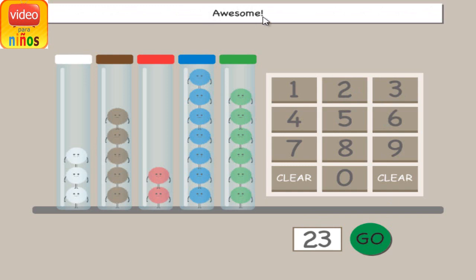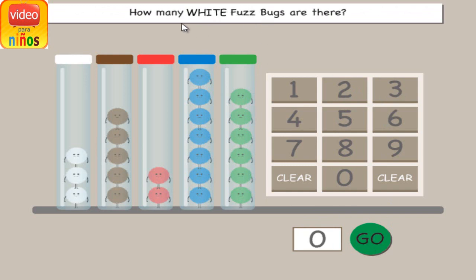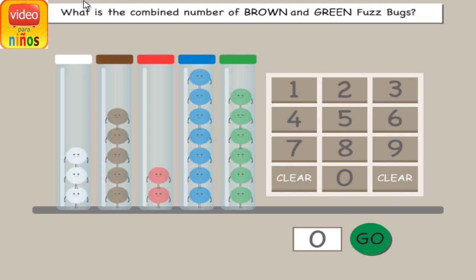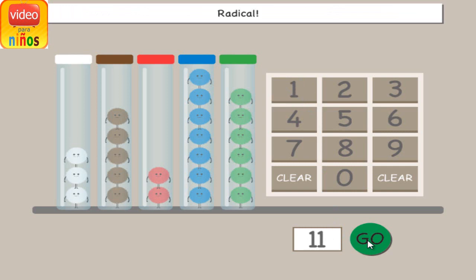Awesome! How many white fuzz bugs are there? Awesome! What is the combined number of brown and green fuzz bugs? Radical!